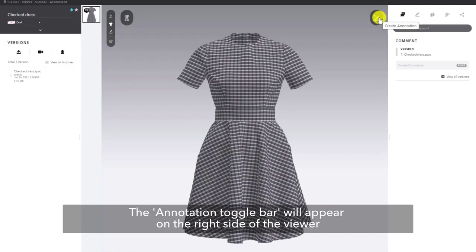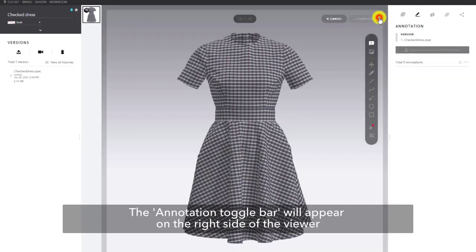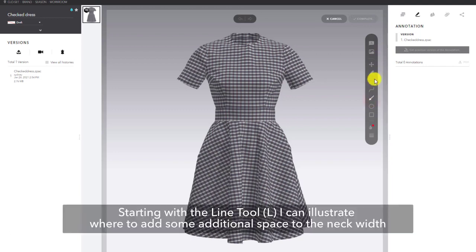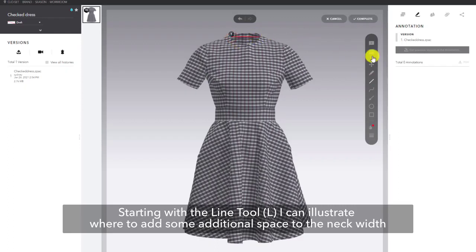The annotation toggle bar will appear on the right side of the viewer. You can use all the different options to draw or write your annotations. Starting with the line tool, shortcut L, I can draw the start point and end point to illustrate where to add some additional space to the neck width.